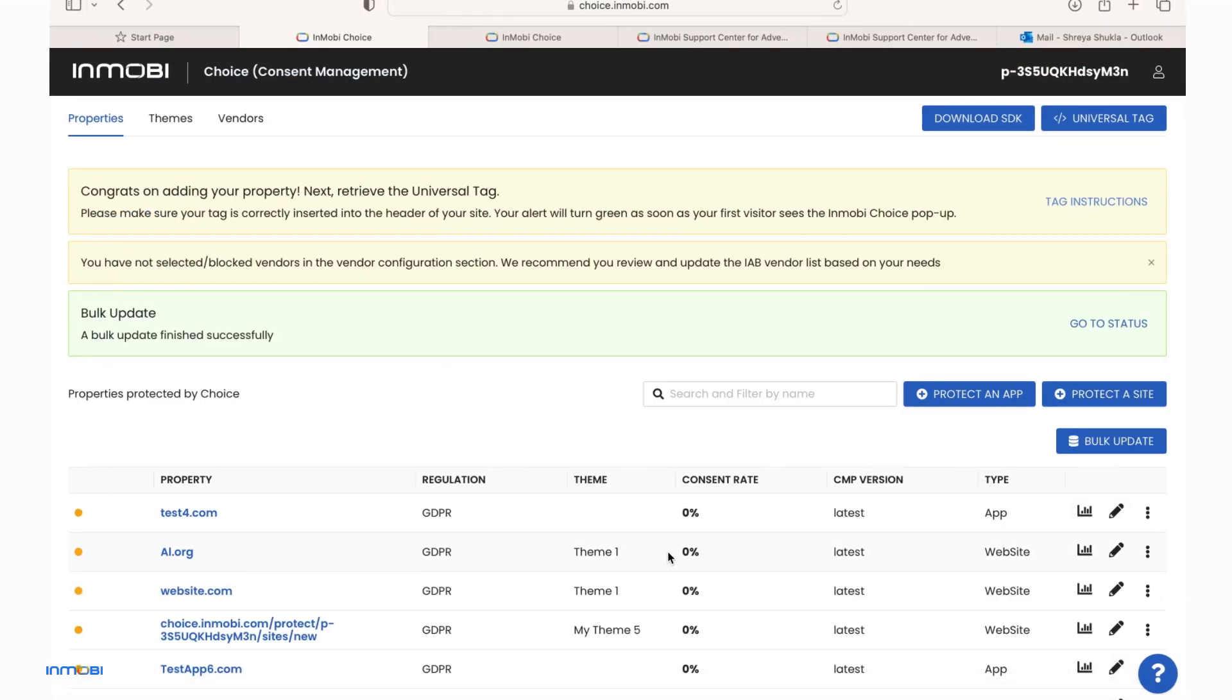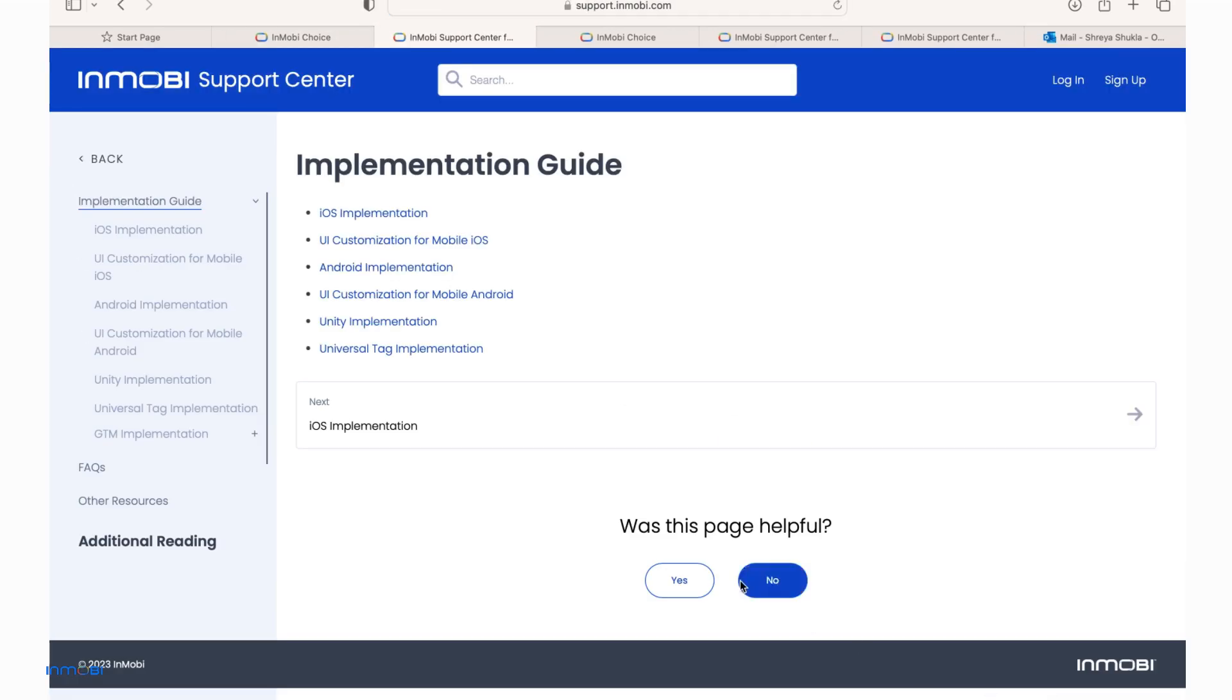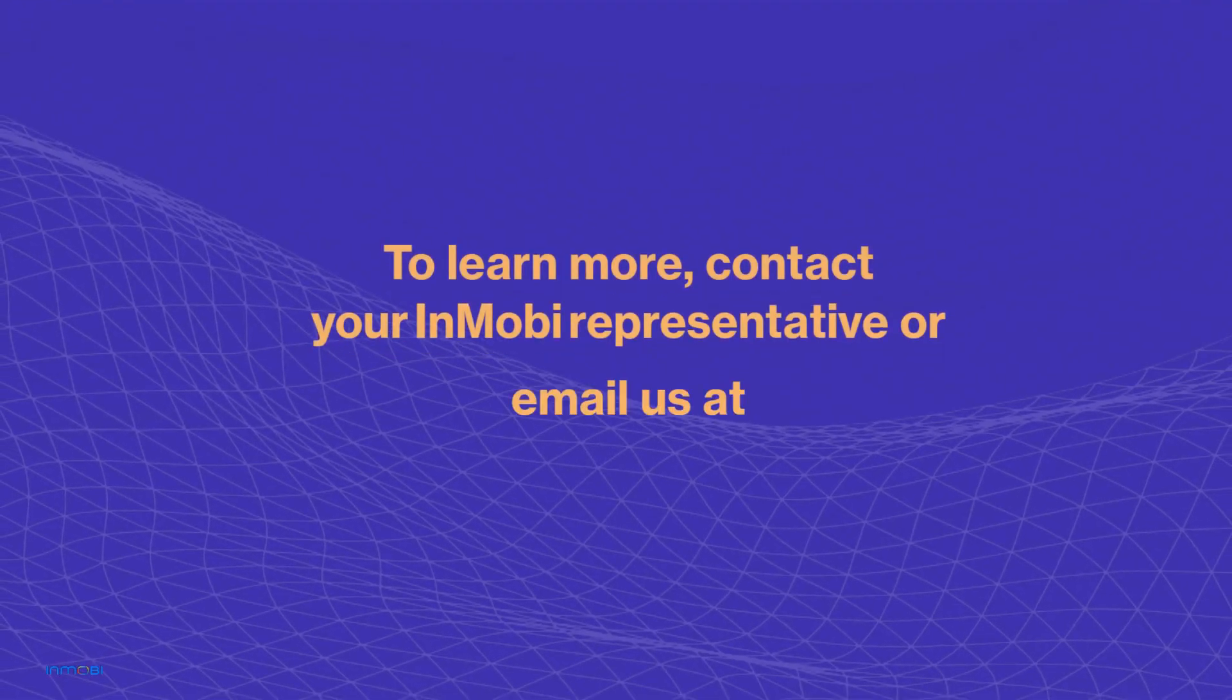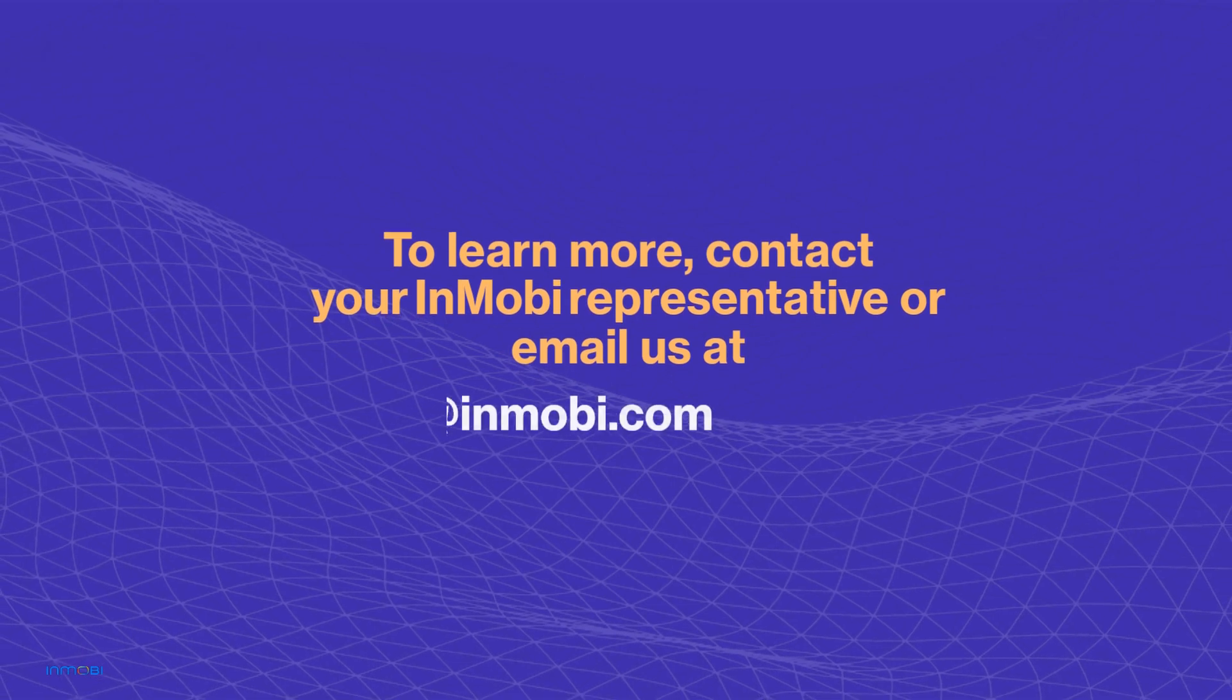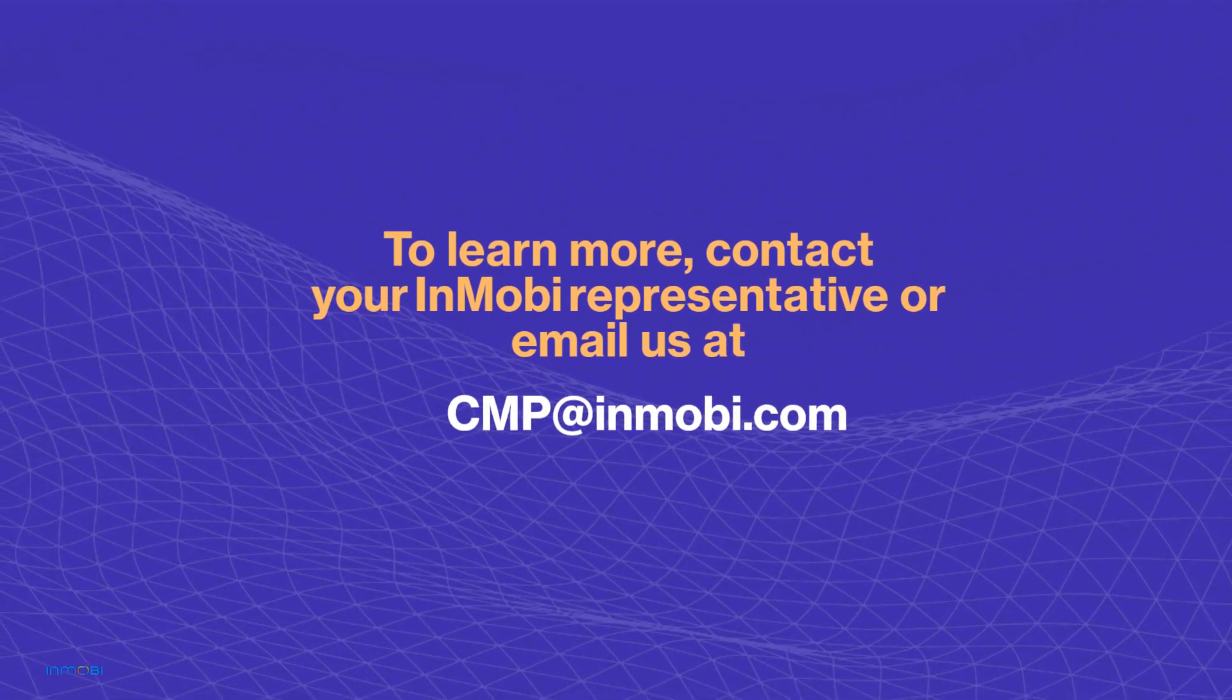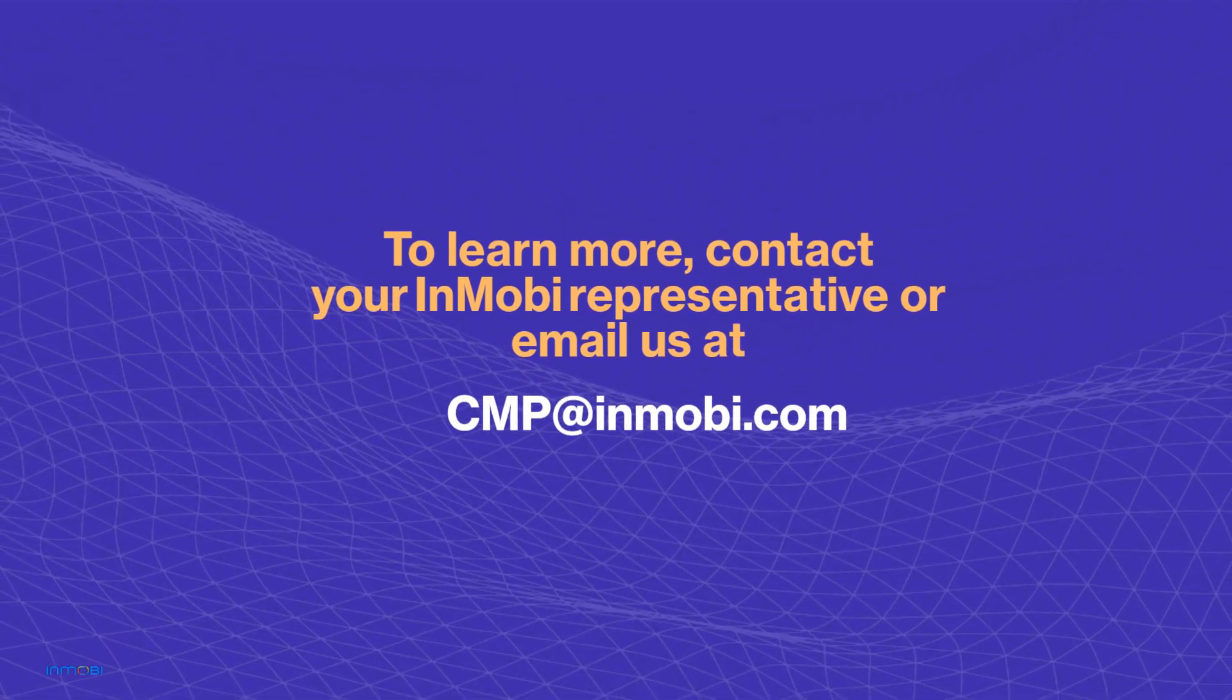You can also visit our dedicated help center and access our detailed implementation guides. To learn more, contact your InMobi representative or email us at cmp at inmobi.com.